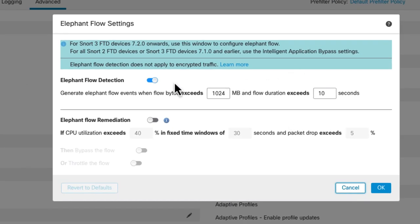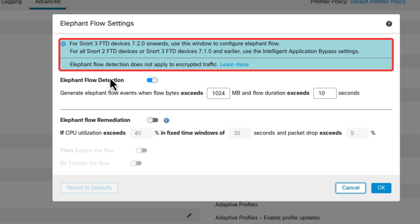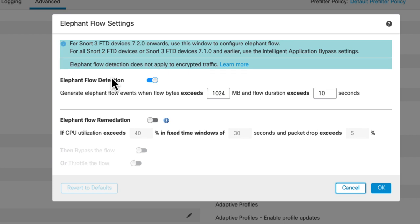Now at the top there are some conditions on when Elephant Flows are applicable. It only works on Snort 3 devices from Release 7.2 and up. So for anything older than that, then you'd use Intelligent Application Bypasses, which has been around for a while. But this is different.